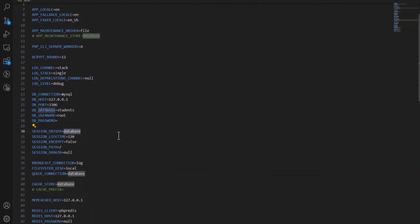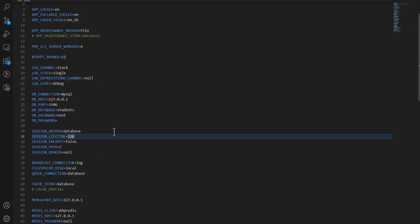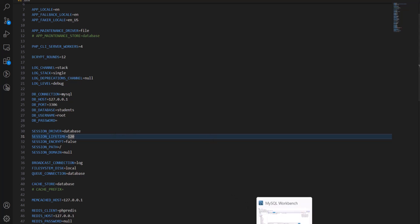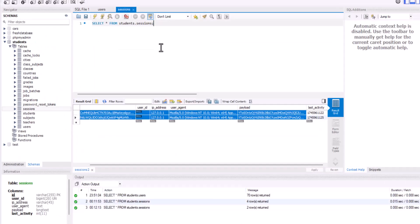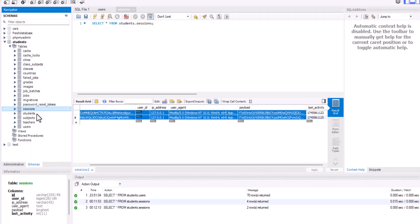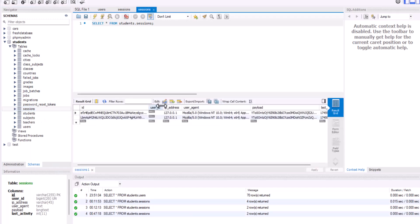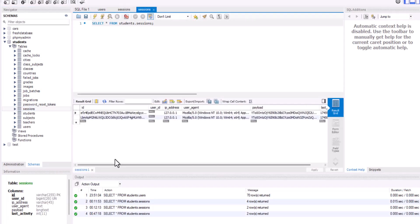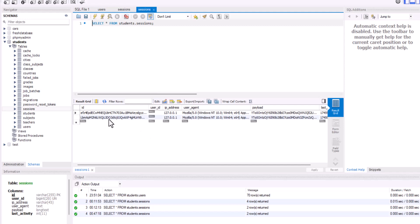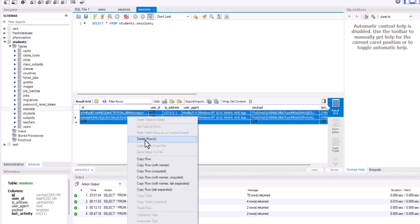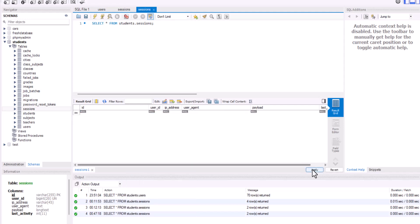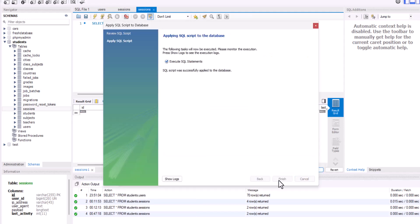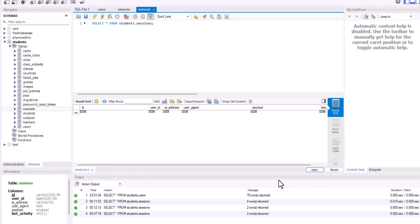It means that Laravel stores our sessions inside our database. And if I open my database, there is a table with the name of session. All the information about the user session are stored inside this table. If we delete everything, all the session, everything will be deleted.